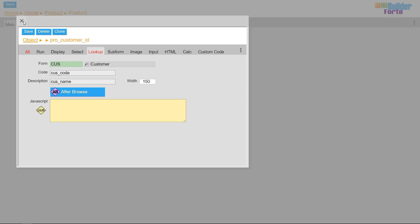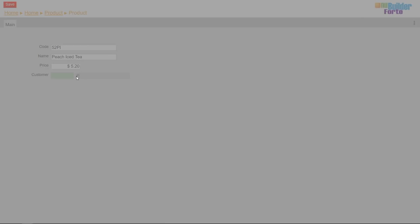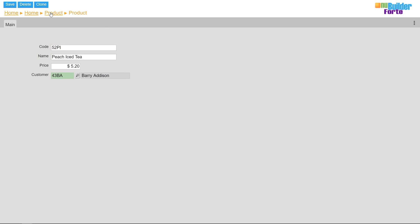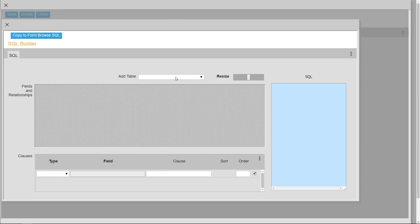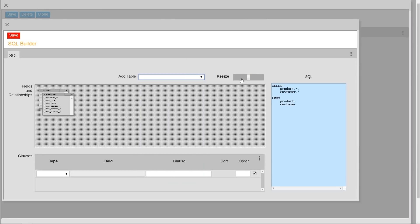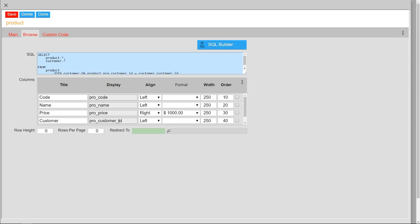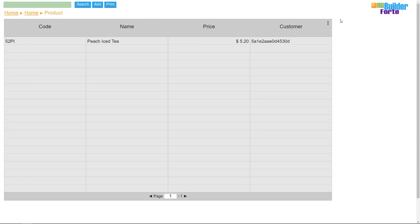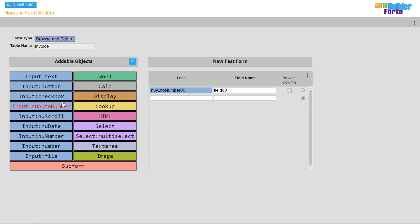I'll use the SQL builder to change the statement used to display the form's browse columns. Now the third fast form to create is the invoice form, which will include an auto number, a date, a customer lookup, and totals.